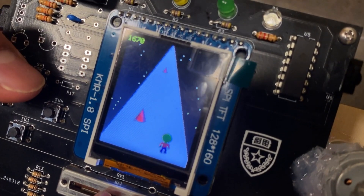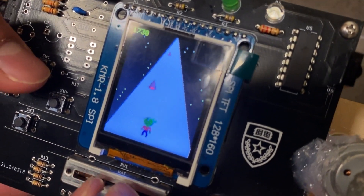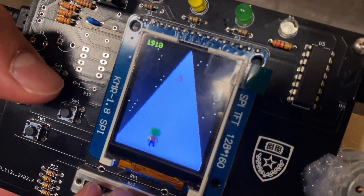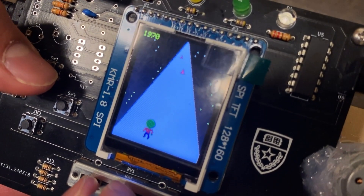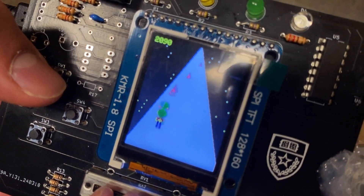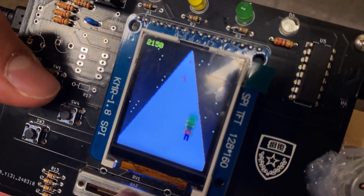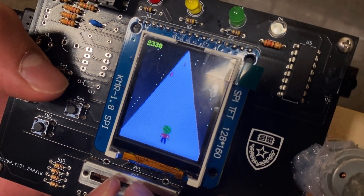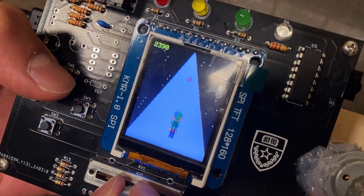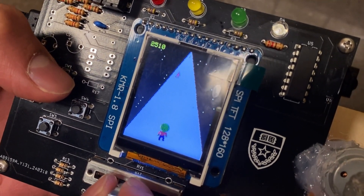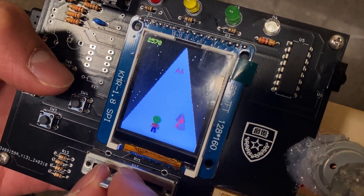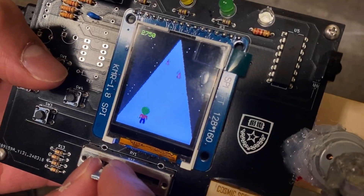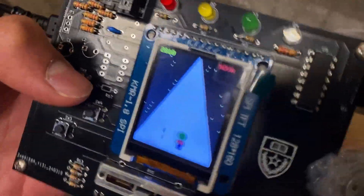Especially when the game gets harder — it just gets faster and faster. And the spikes, they never stop. But can you beat the high score? Let's see how far I can last. I hope it doesn't shake.